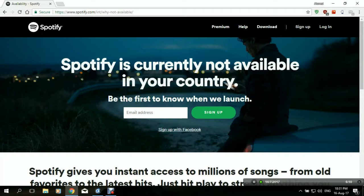Unfortunately, it's not available except in limited countries — Australia, America, the UK, some European countries, and some Asian countries. However, for example, in the Middle East, it's not available at all.